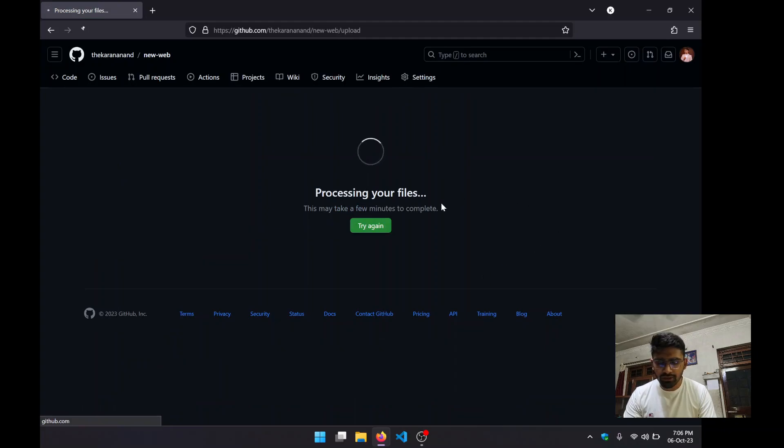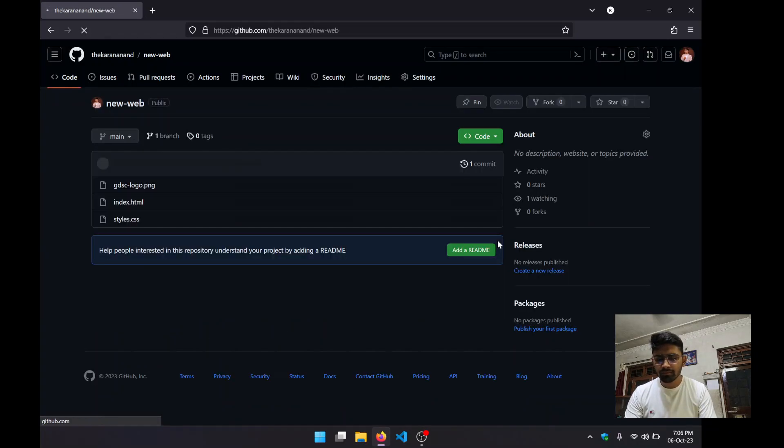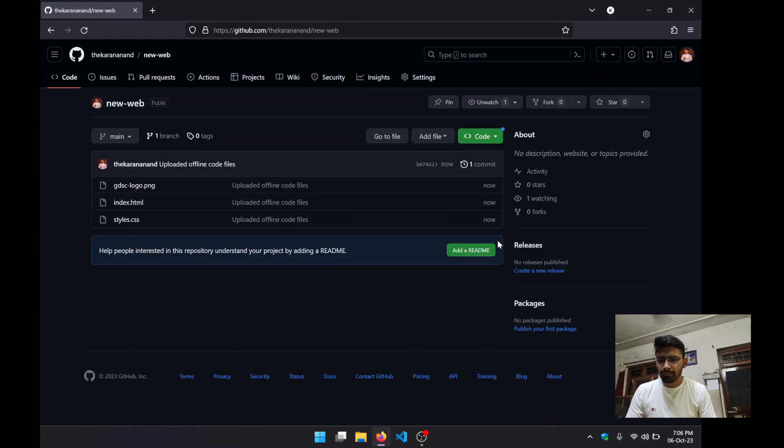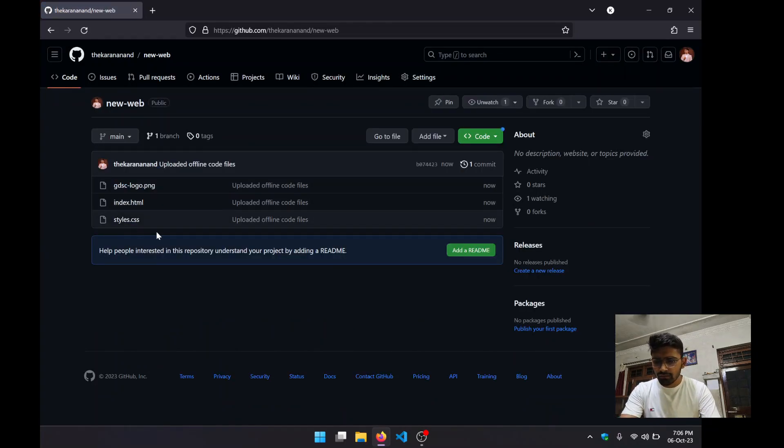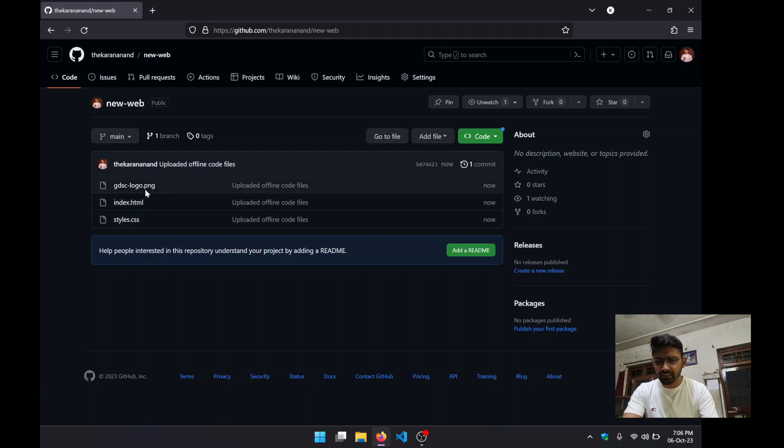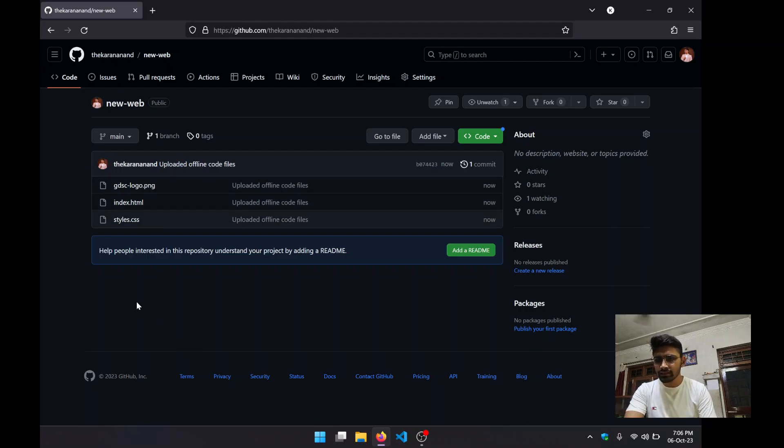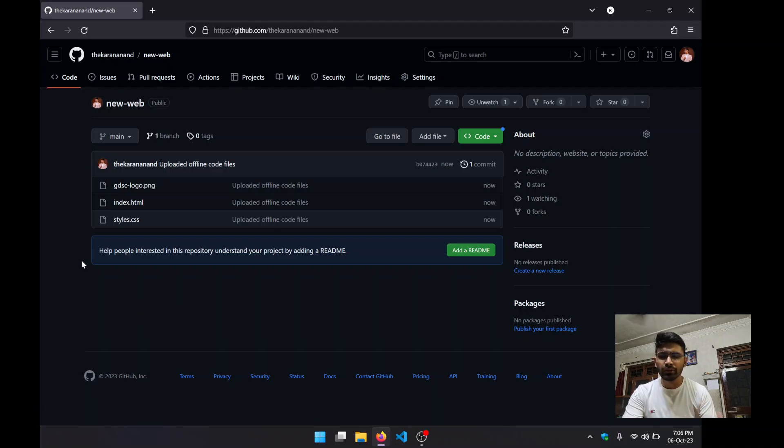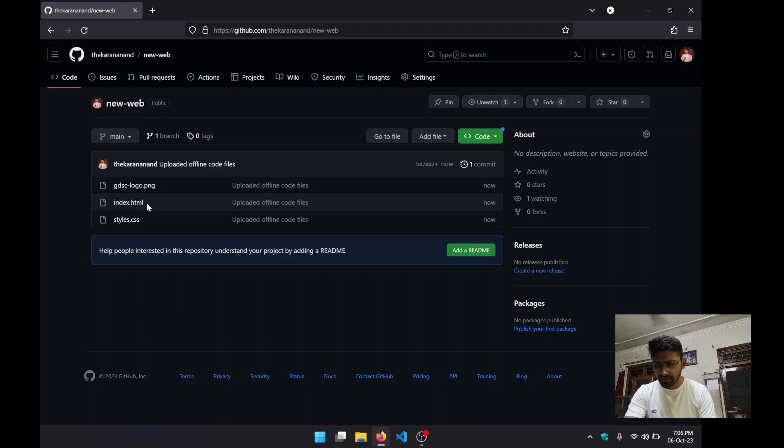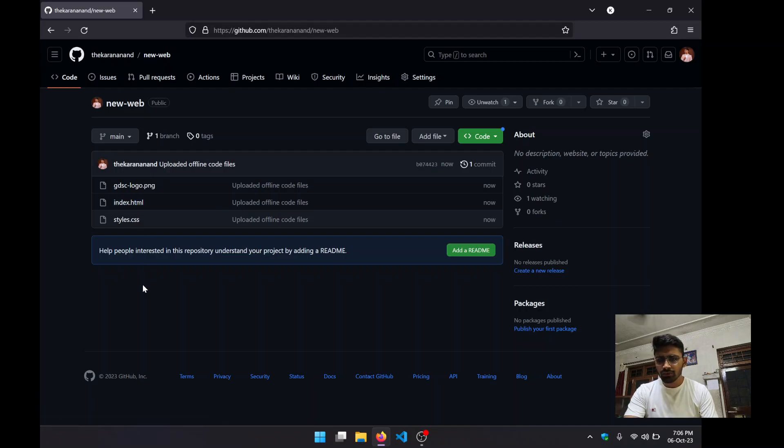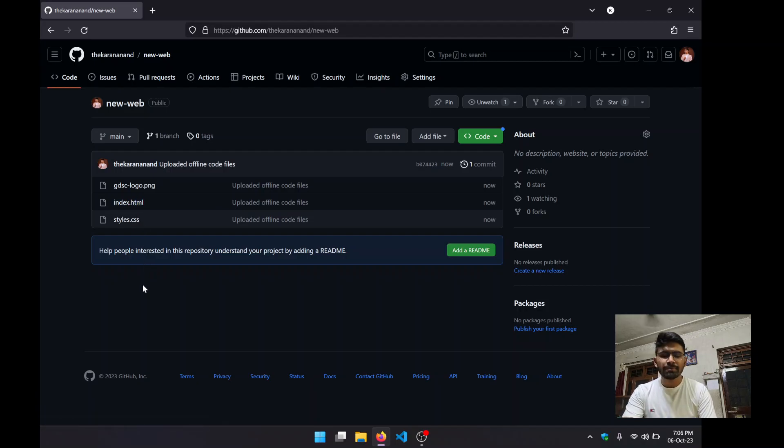Now it is processing all the files. In a minute or two, you can see we have all of our files here. Curious ones among you might have noticed that this is having an HTML and a CSS file, so this is actually a website - a static website to be exact.